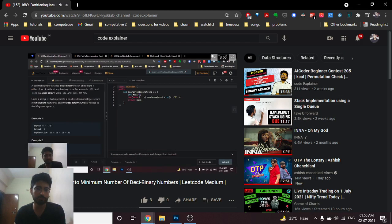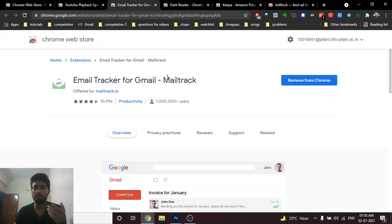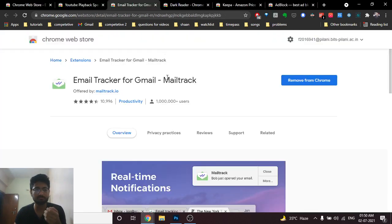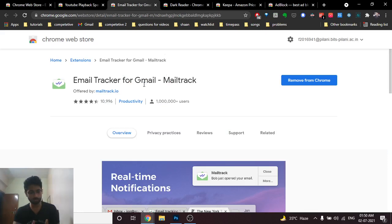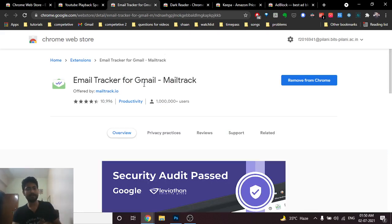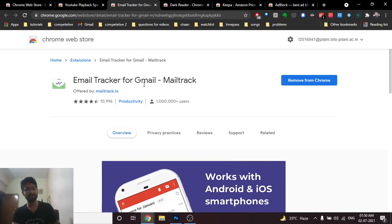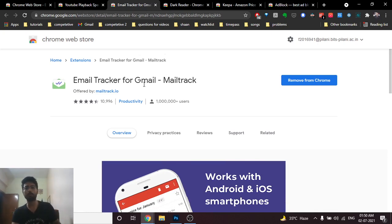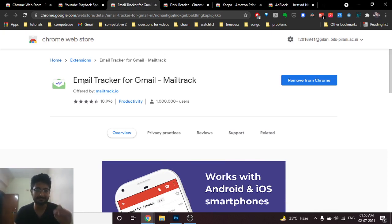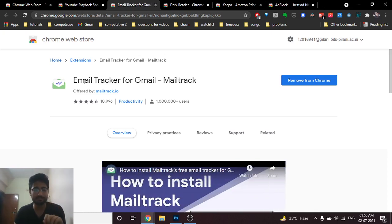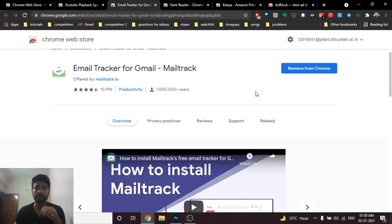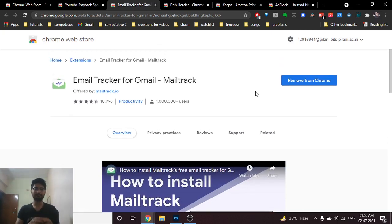Second is Email Tracker for Gmail. Maybe you are also a college student or something else and you want to generally send mails on Gmail and you want to know whether the recipient has actually opened the mail. Maybe it happens a lot of times that you have sent the email and you do not know whether the recipient has opened the email or not. In that case this web application is very important.